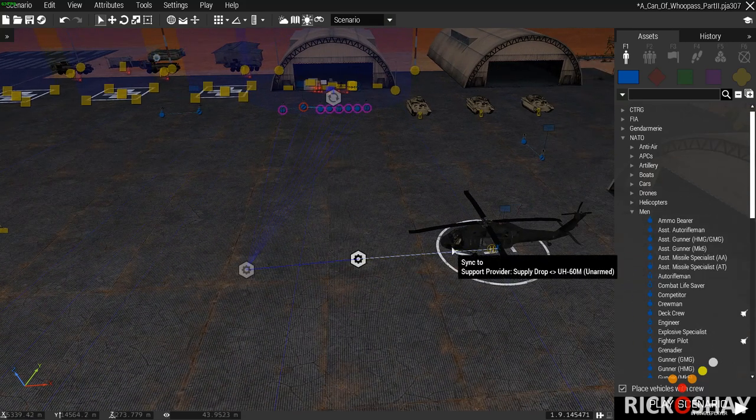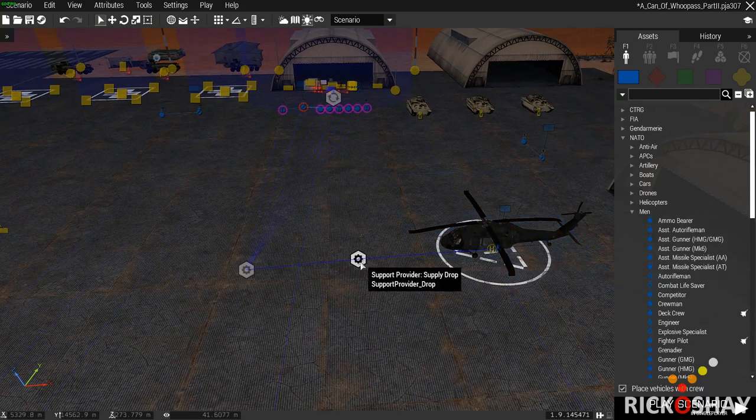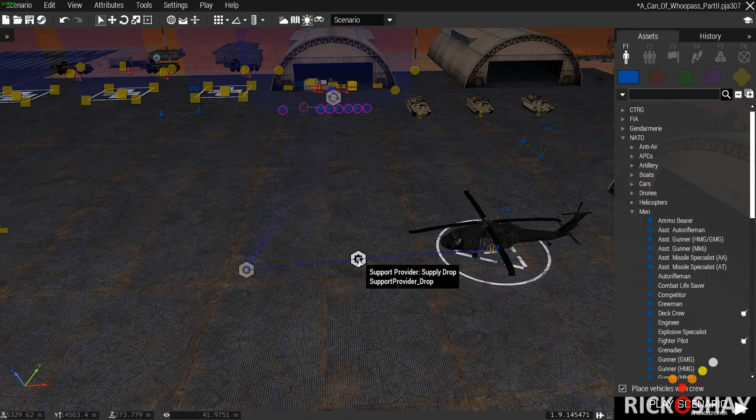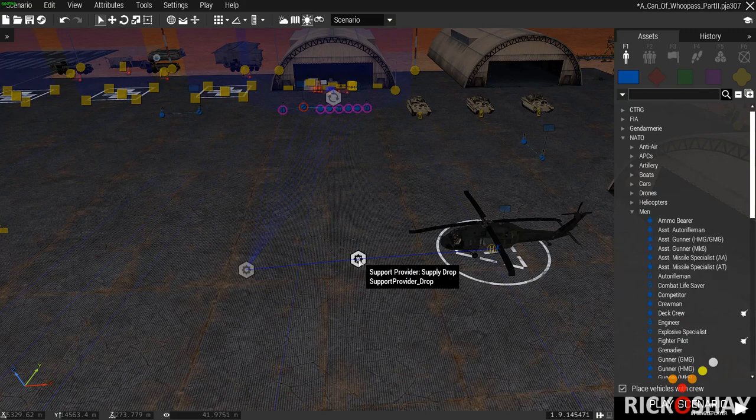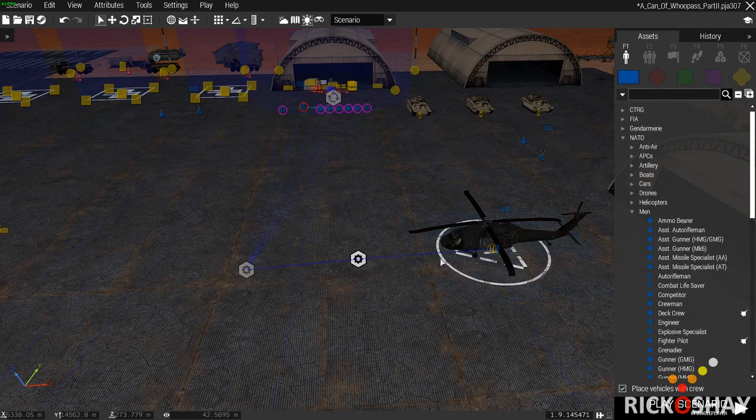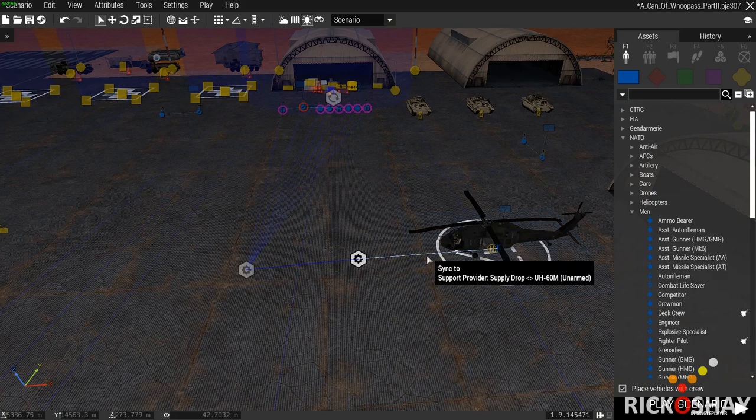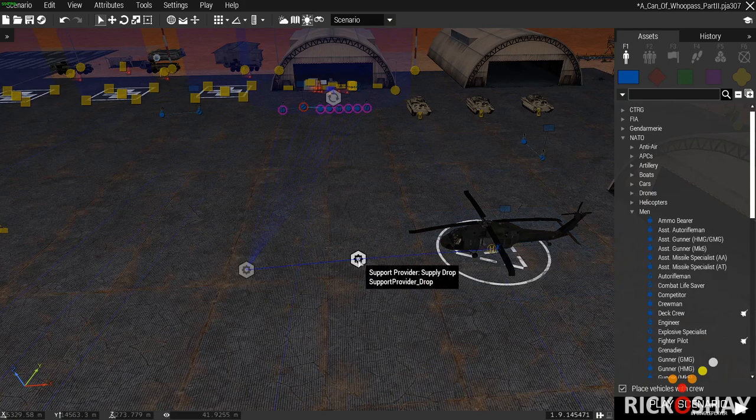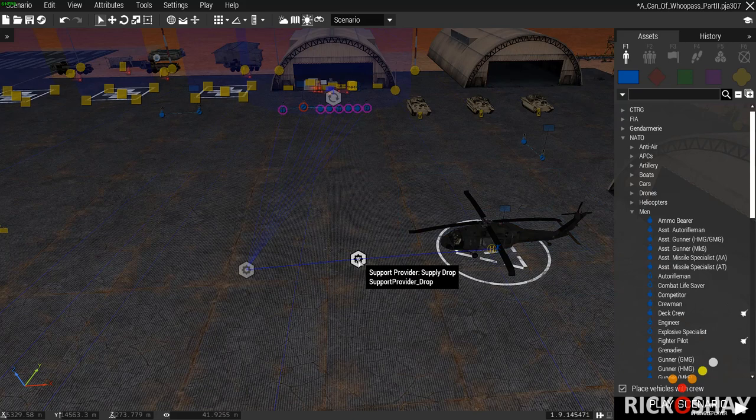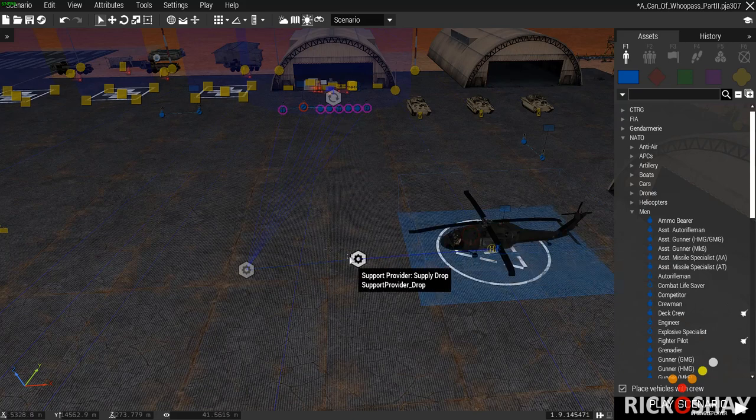To do this you have two options. You have a virtual supply drop where the supply helicopter itself is spawned in a few hundred meters from where you specify you want the drop on the map, and the other alternative would be to have a real helicopter fly in from a specific point.